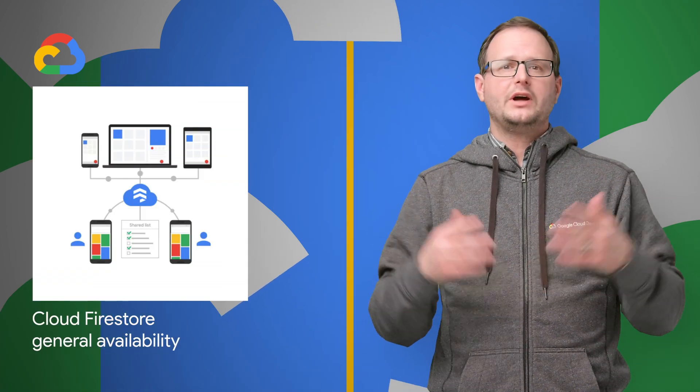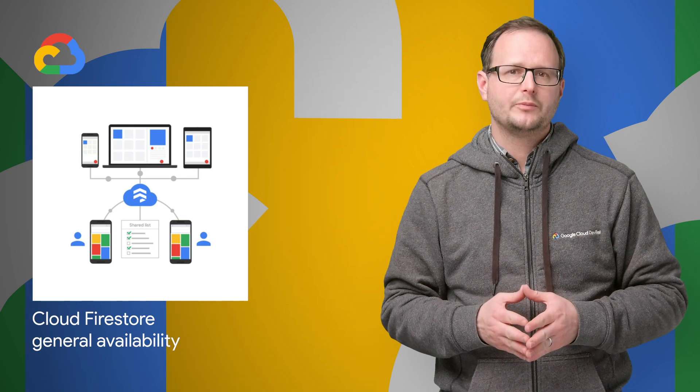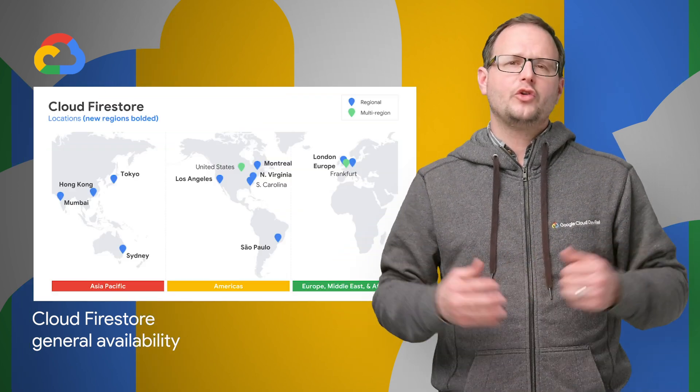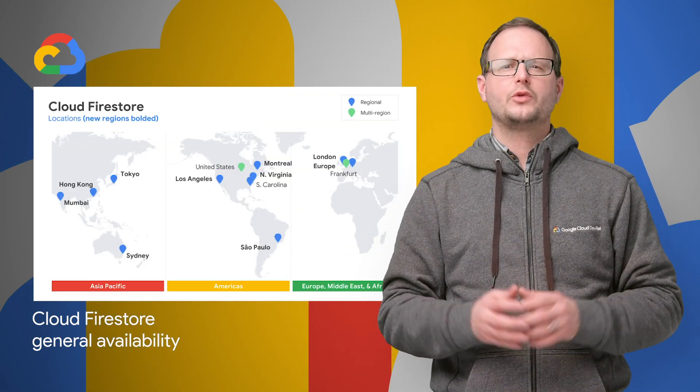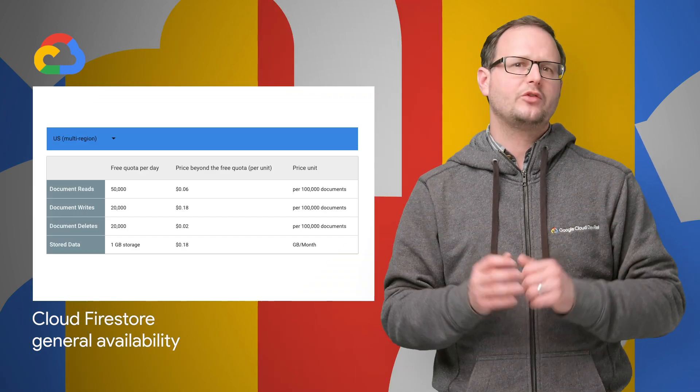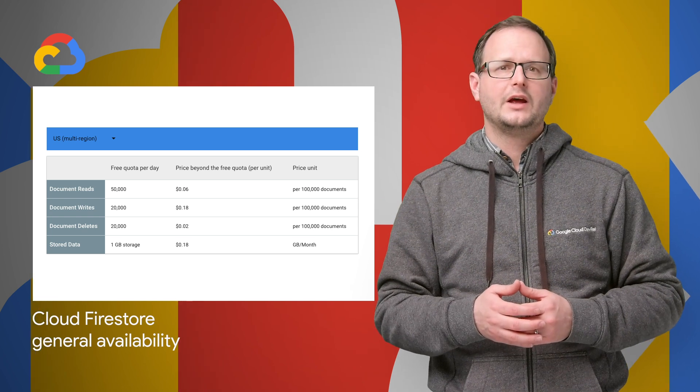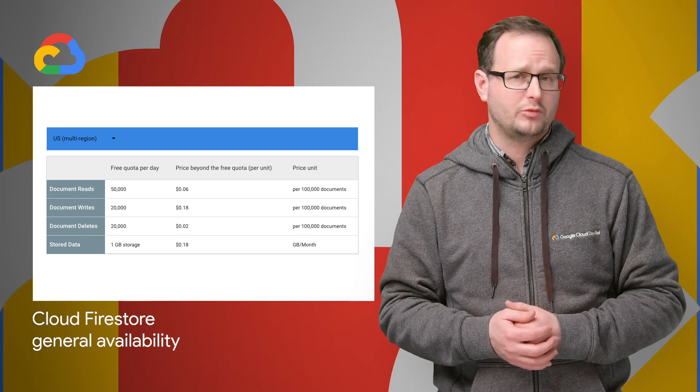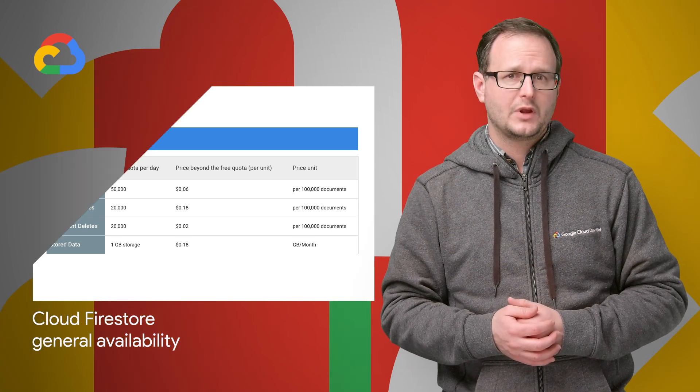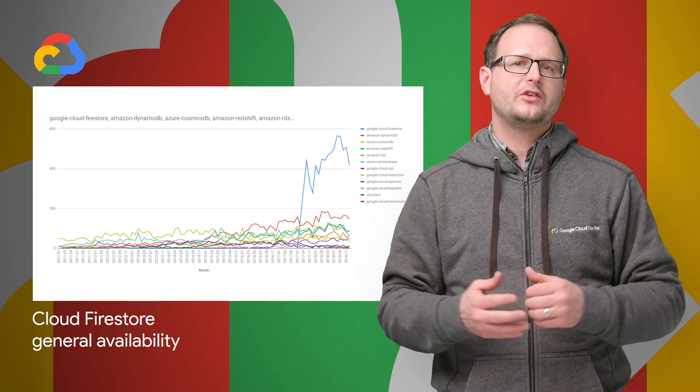Cloud Firestore, our serverless NoSQL document database, is now generally available. It's also now available in 10 new locations, with a significant price reduction for regional instances, and integration with Stackdriver for monitoring. Lots of details, screenshots, and links to get started are on the post.